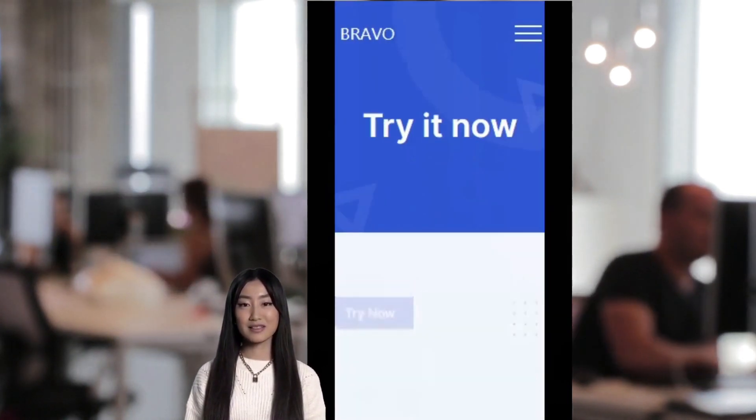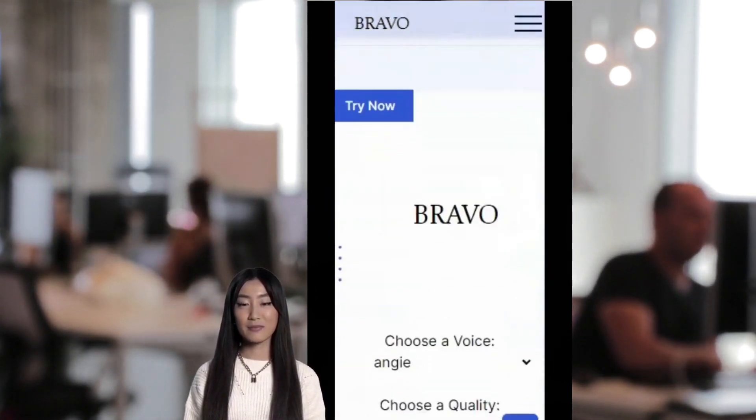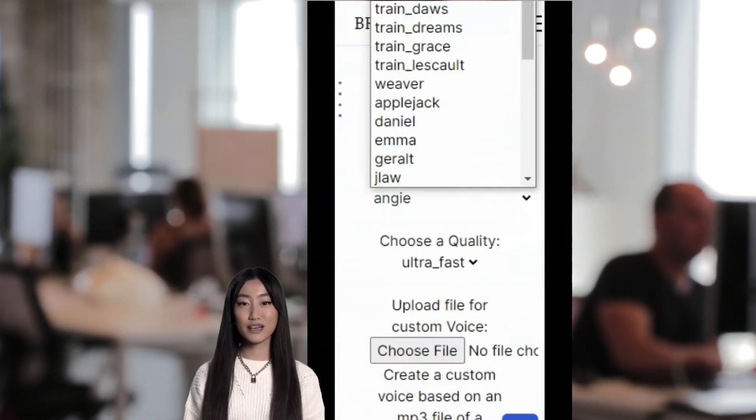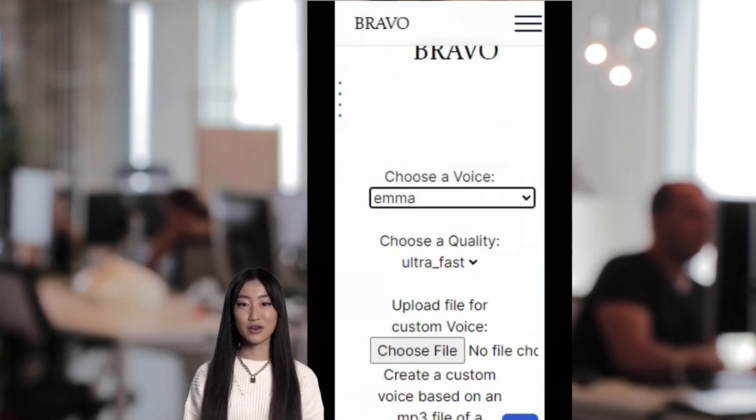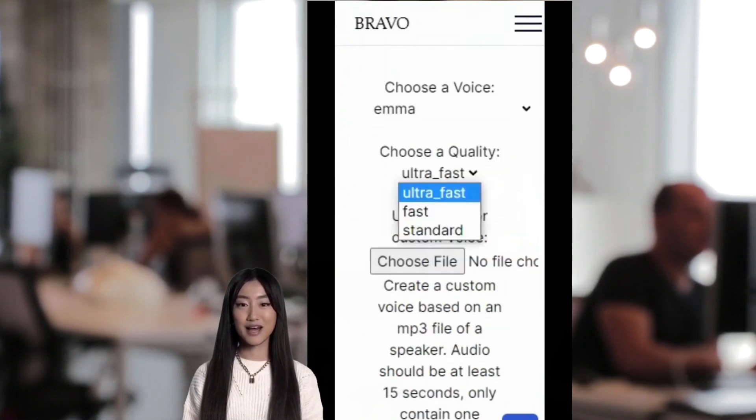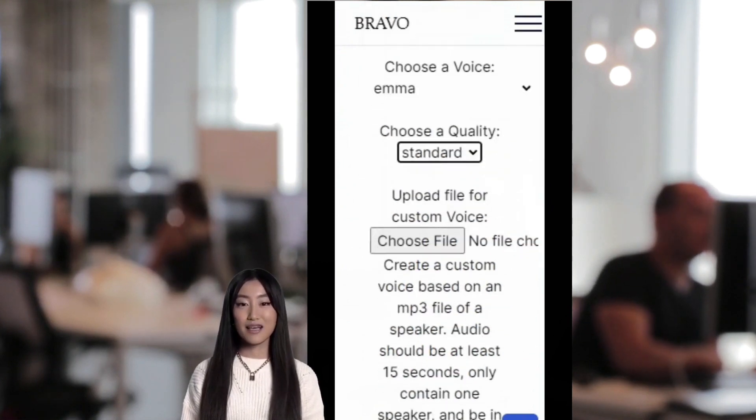Bravo Voice generates speech-to-text content which sounds exactly like a human being, and you can even clone your own voice with mind-blowing accuracy.